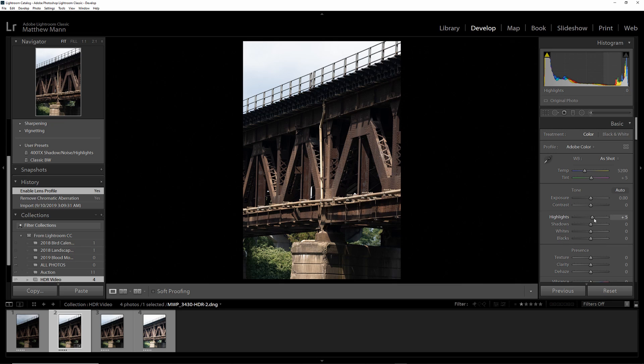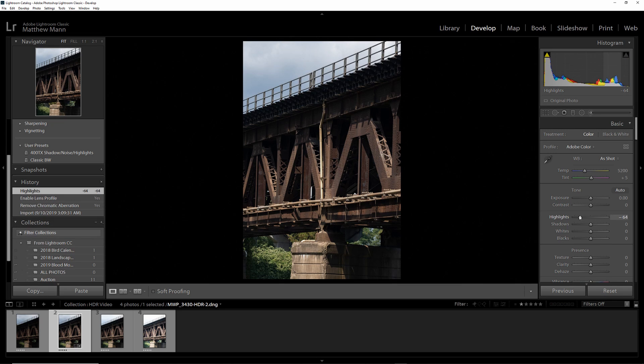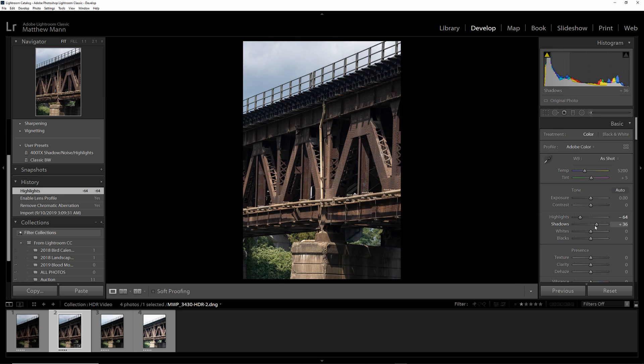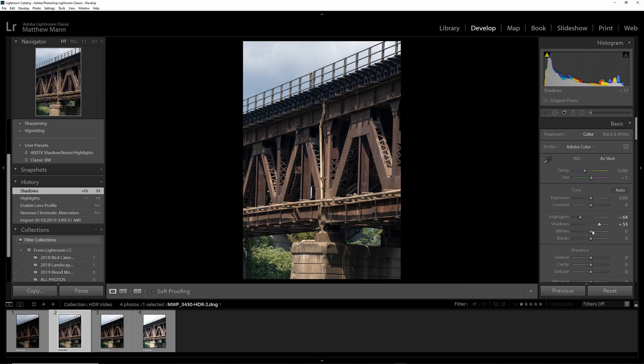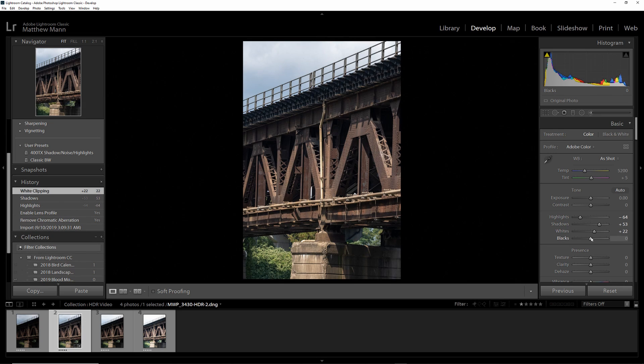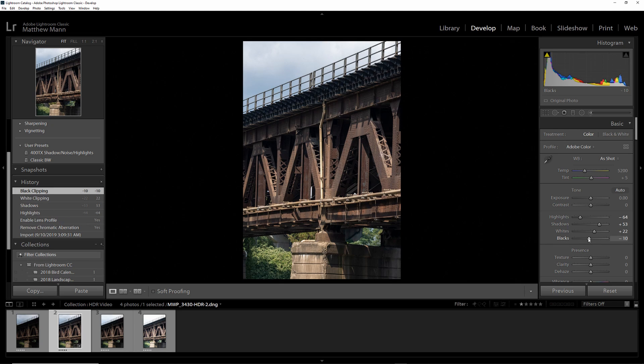Then you can adjust your highlights to bring the sky back in. Have your shadows a little bit out. Bring your whites up a little bit, give it a more daytime look, and then your blacks you can lower a little bit. And this is about the final image, give or take your color corrections, tones, and curves.